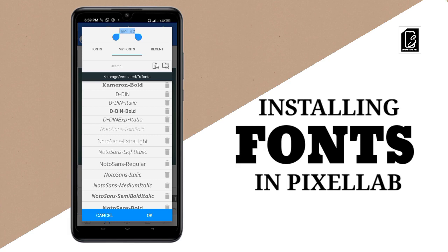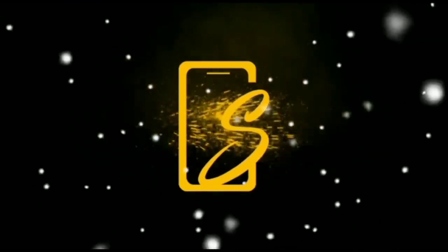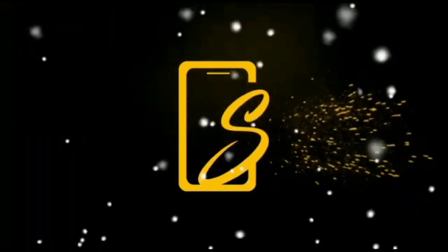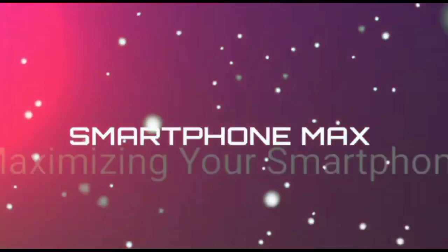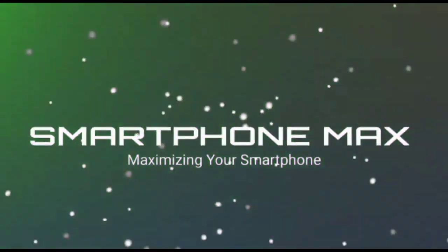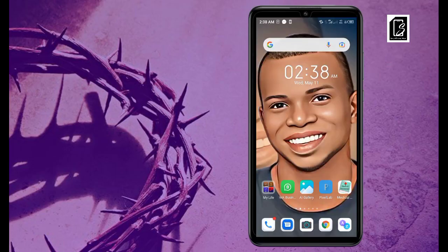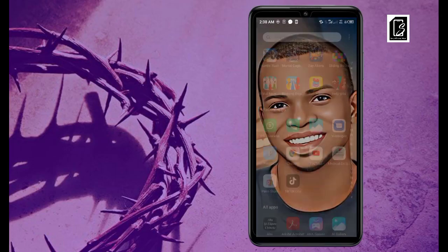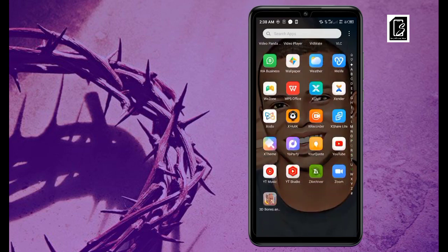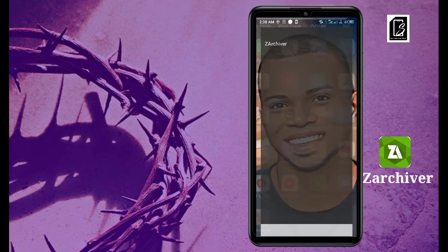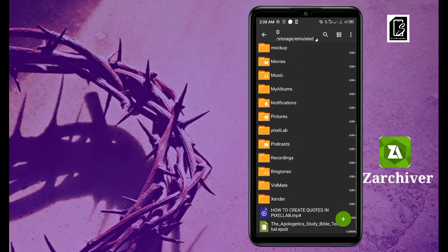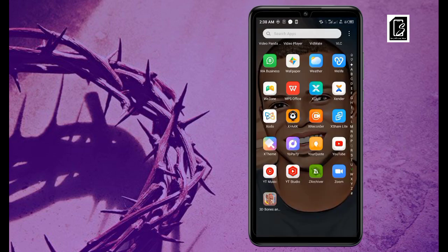Now let's get into the video. The first app we need for this is ZArchiver. ZArchiver is this one you can see here in green. This is the first app we need. Then let's get online and I'll show you what we need this app for.